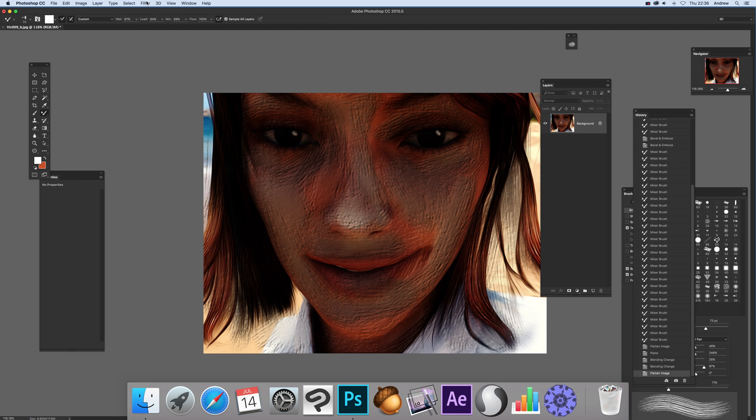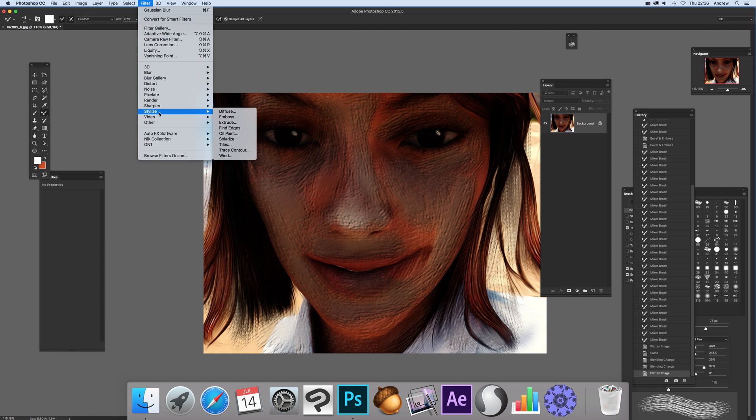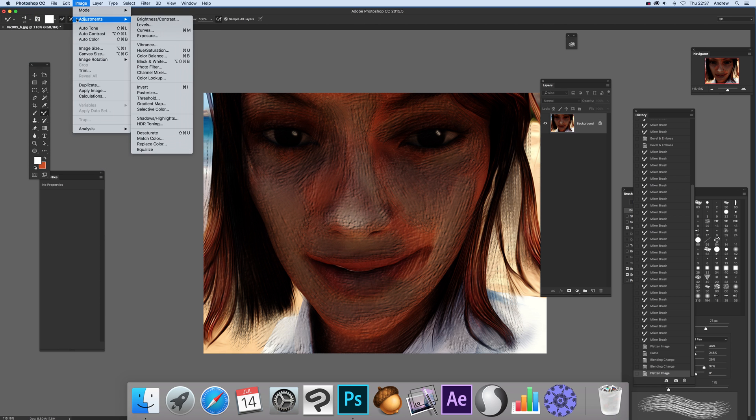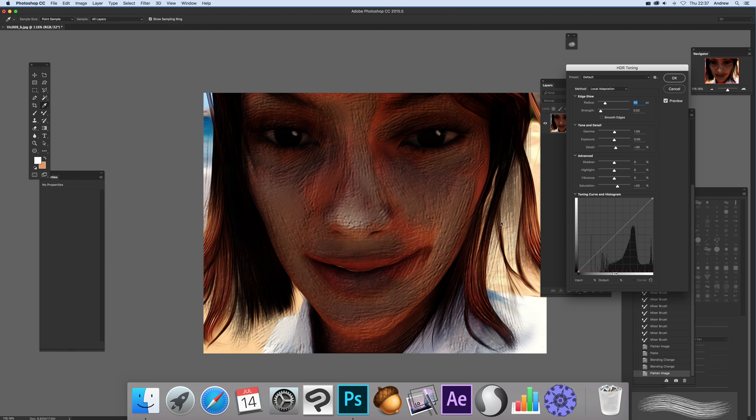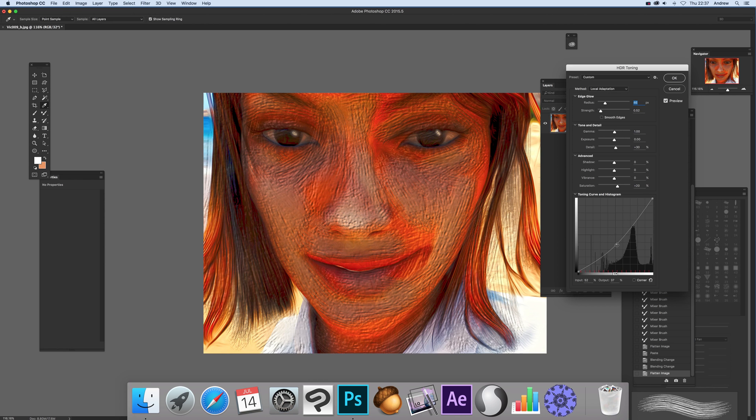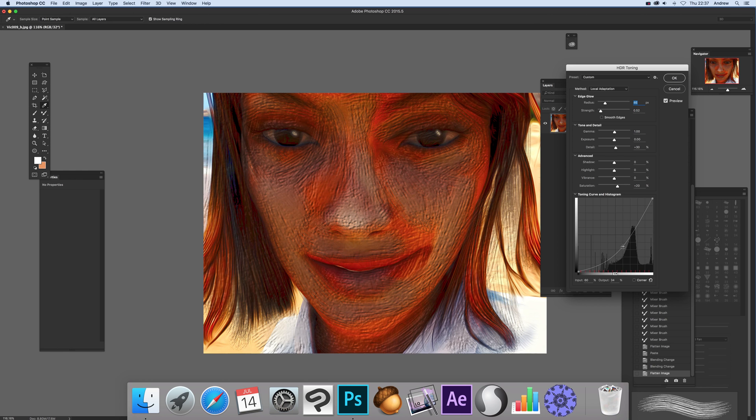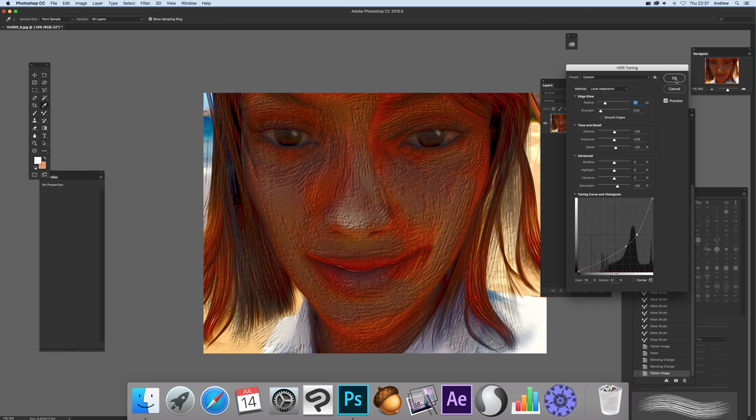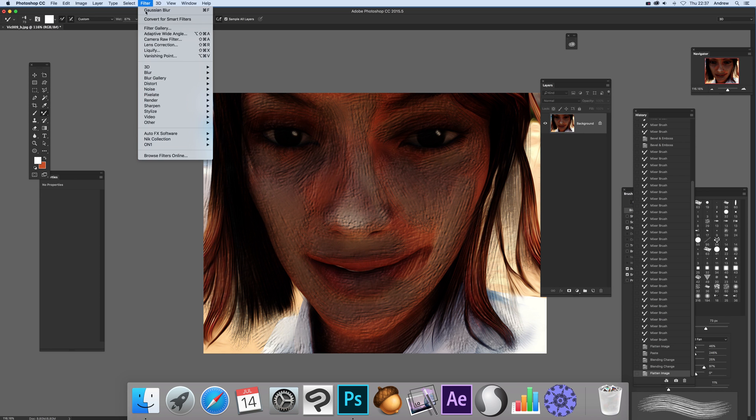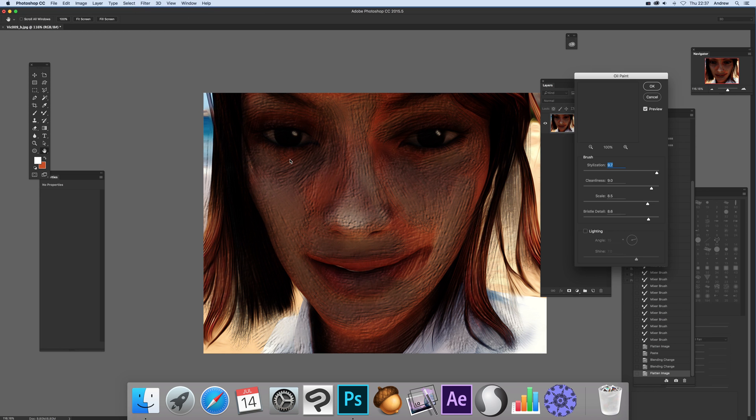Which of course you can then combine again with filters, maybe with stylized again, or maybe go to adjustments and HDR toning to bring out interesting variations. Or filter, stylize, and again oil paint just to add that final touch. Click OK.